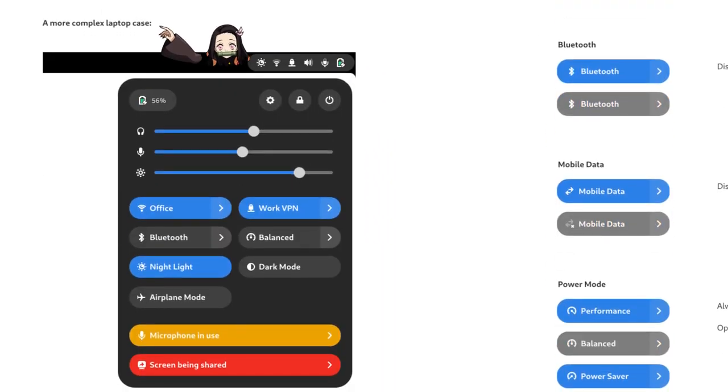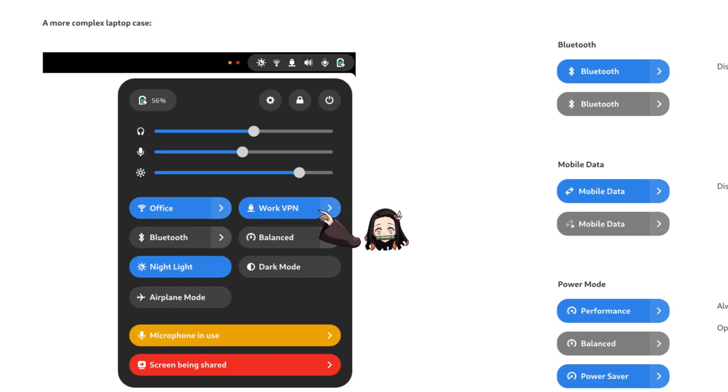In a more complex laptop case, we could also have a microphone slider, or a VPN toggle.